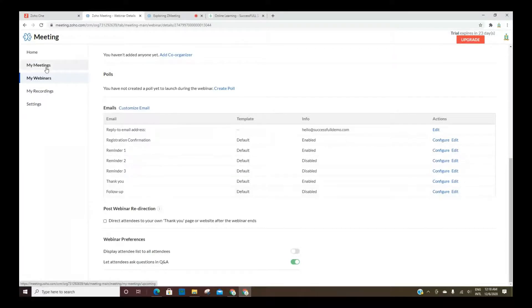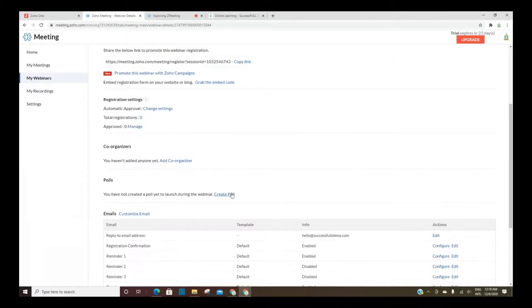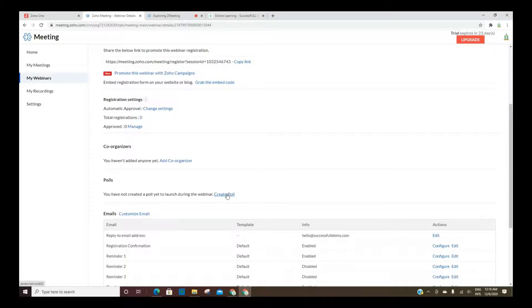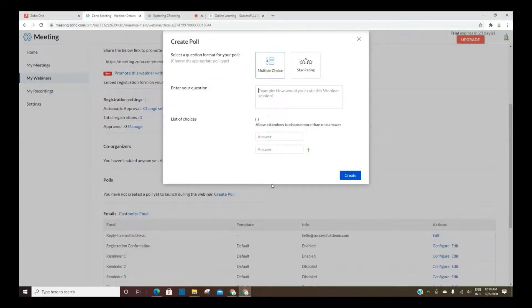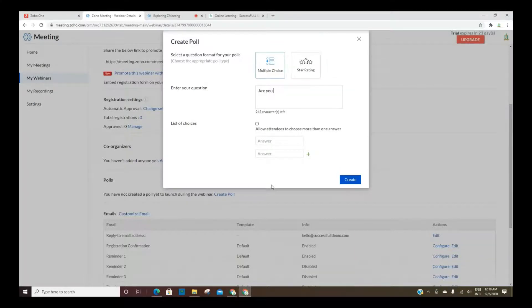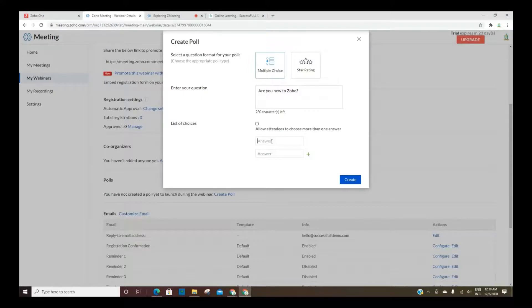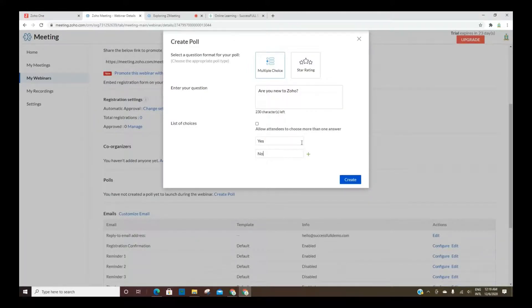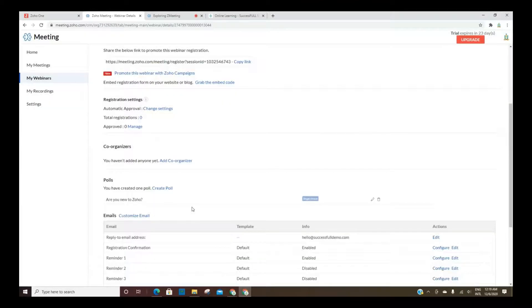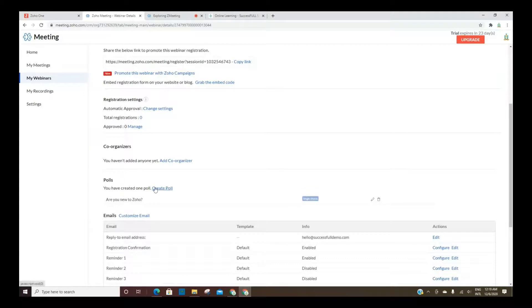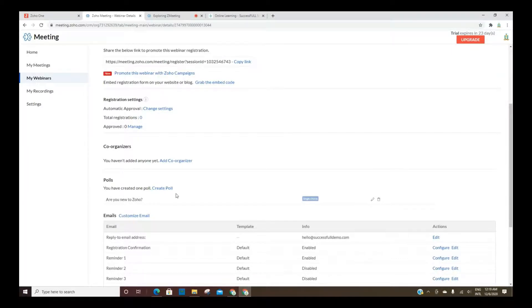You can create a poll as well. A poll is basically something you can set beforehand and ask a question, and then allow them to answer. So whenever the webinar begins, you can present the poll at some point during your webinar.